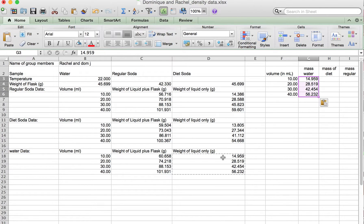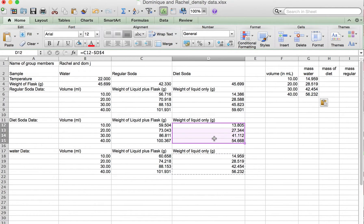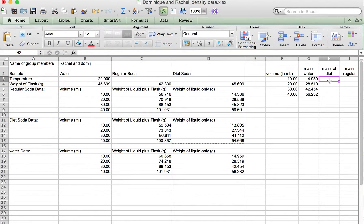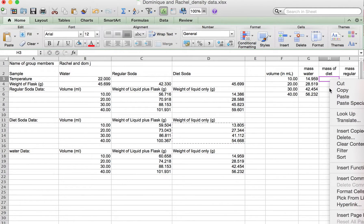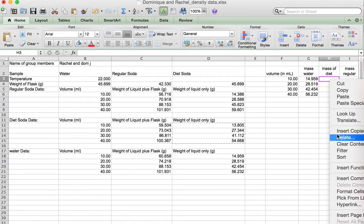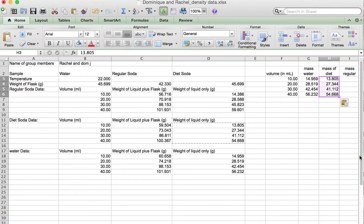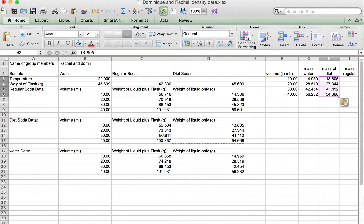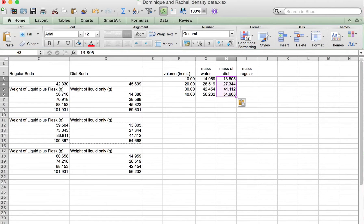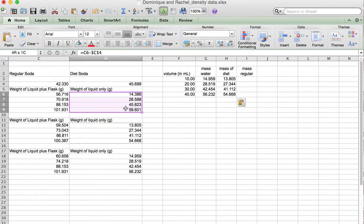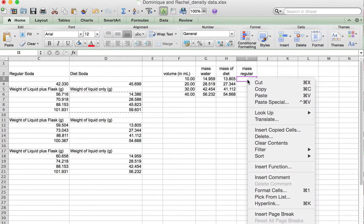Then the next one is the diet, so copy that, right-click, paste special values.